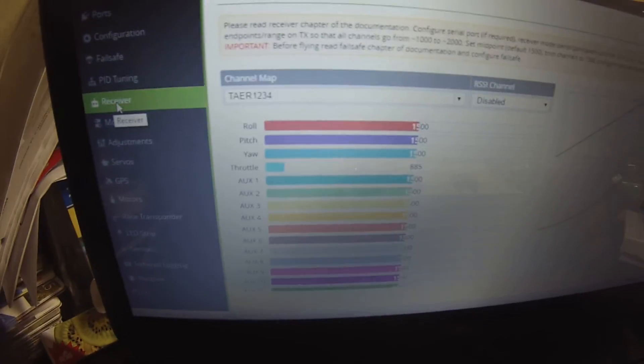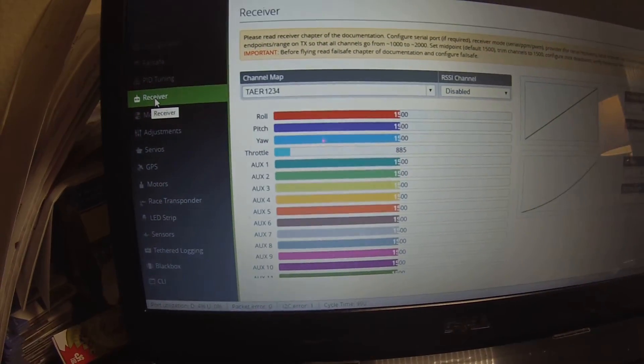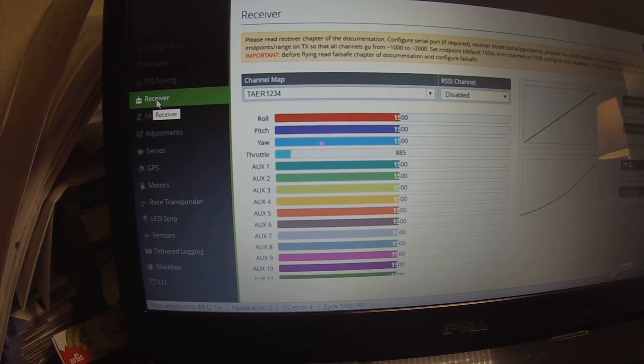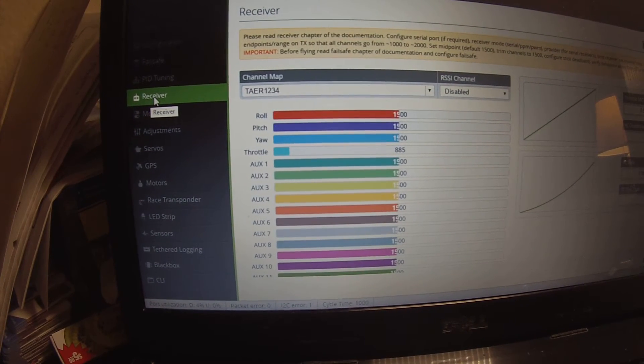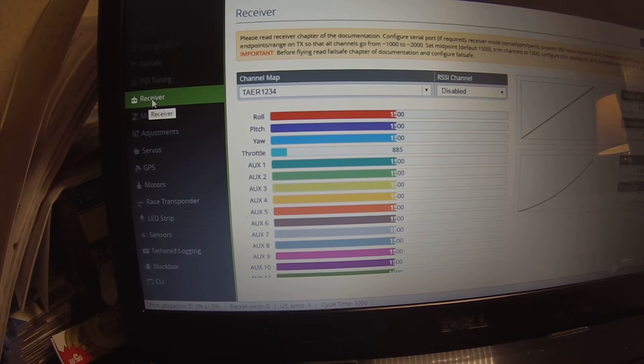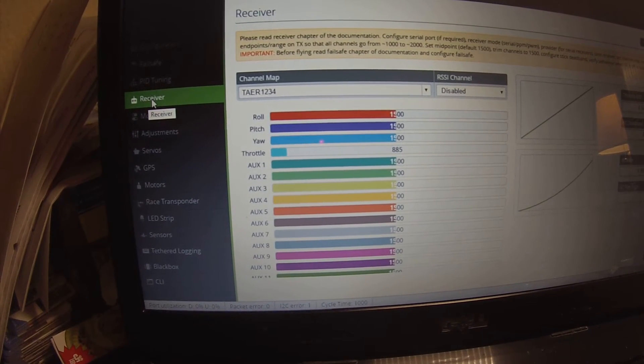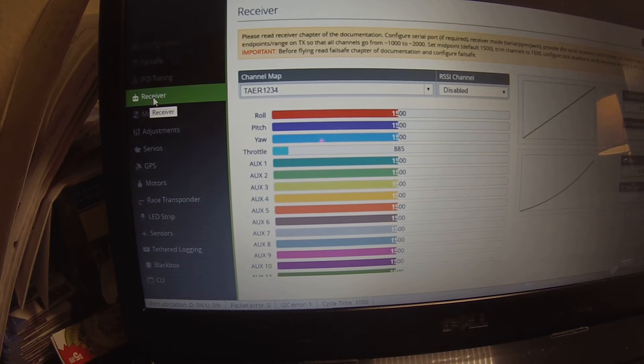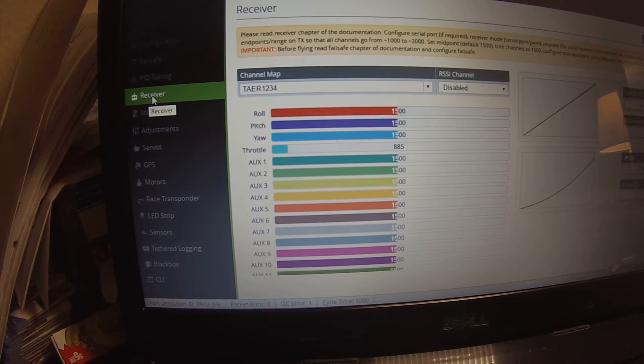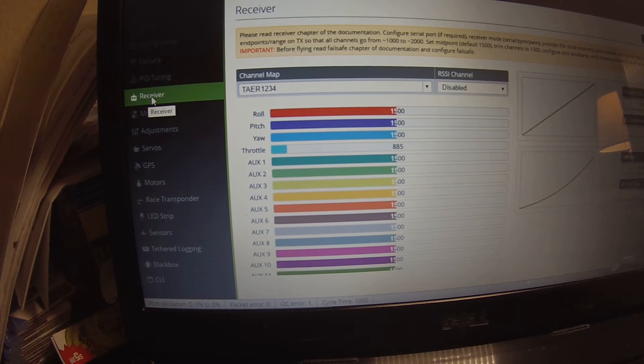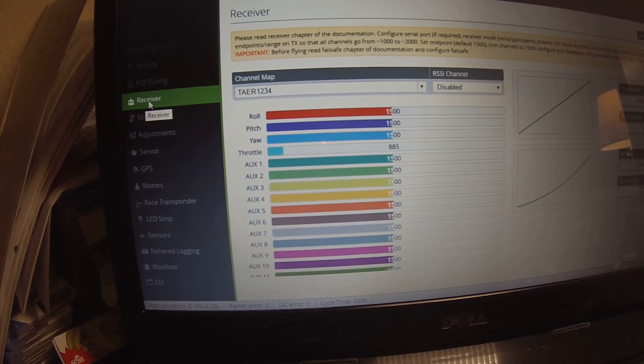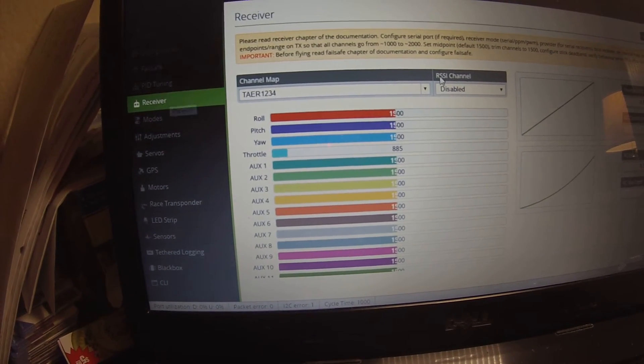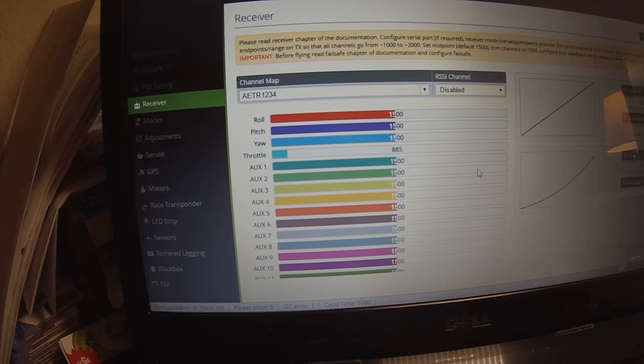So I'm going to go ahead and move the throttle. I got nothing. I'm moving the throttle on the Taranis right now. Actually I'm trying to arm it right now, low throttle, full right. Not doing anything. Pitch, roll, nothing's moving. I'm gonna go ahead and switch it to the Futaba just to see what happens.